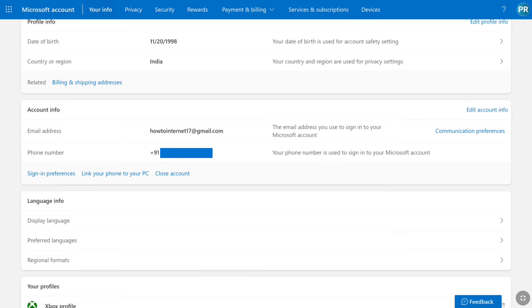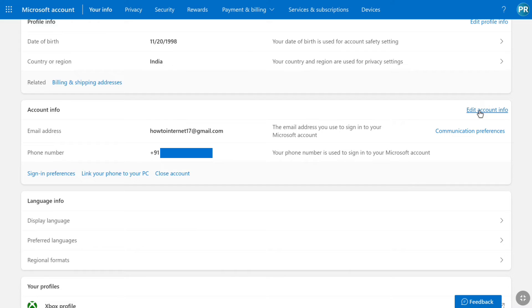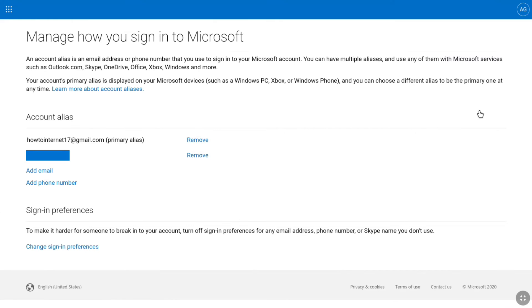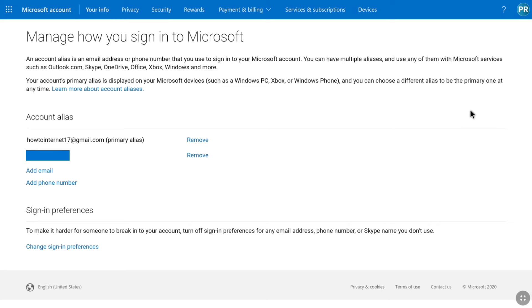In order to remove that phone number from your Microsoft account, click on edit account info in this section. Now before removing your phone number from your Microsoft account, make sure you have added an email address to your Microsoft account as well.